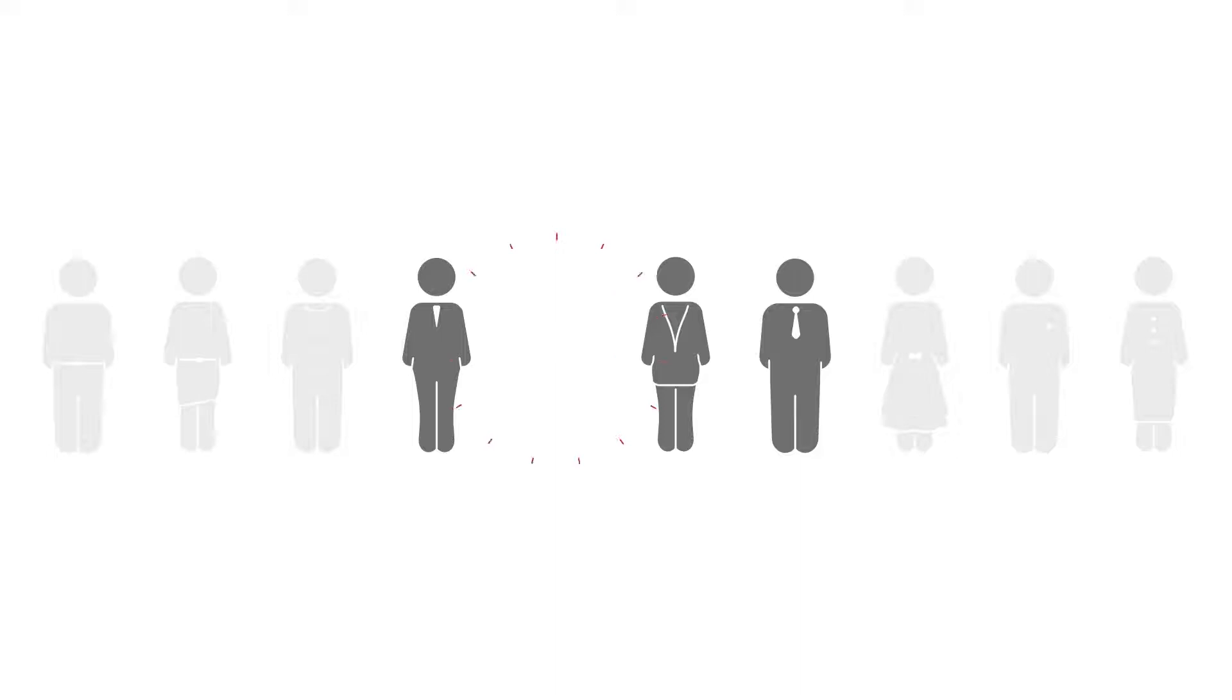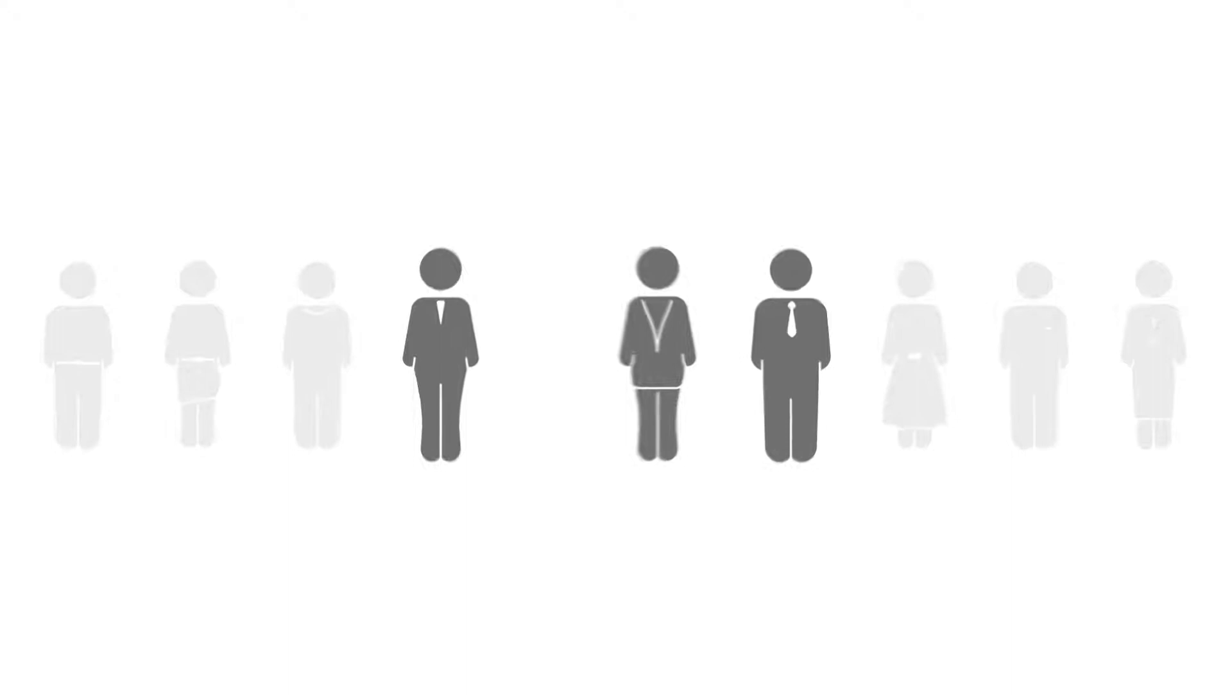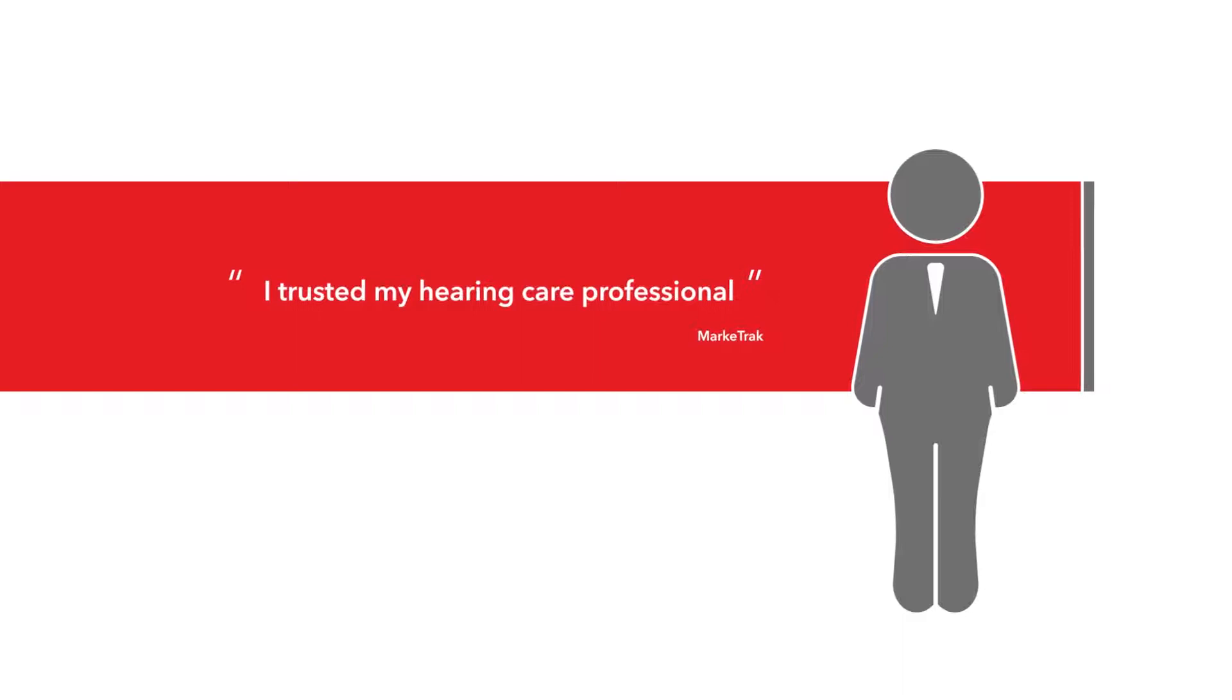More than one in four people who are recommended hearing aids choose not to keep them after the trial period. A market track study shows that those who do purchase hearing aids give these reasons: I trusted my hearing care professional and the hearing aids clearly improve my hearing.